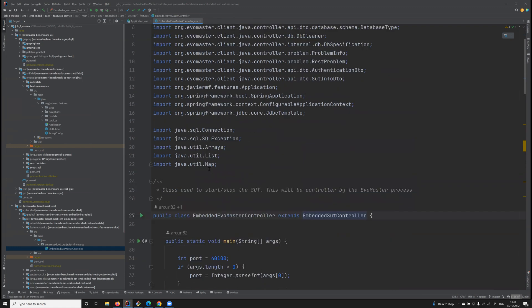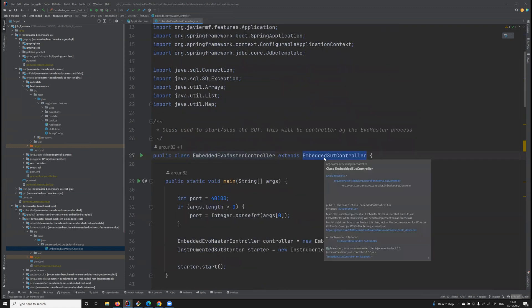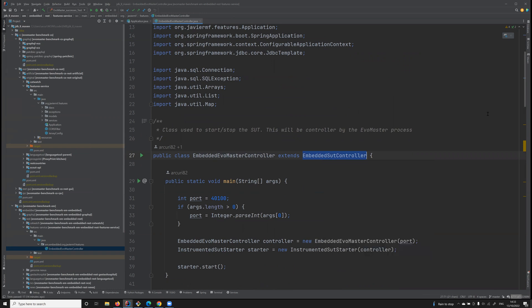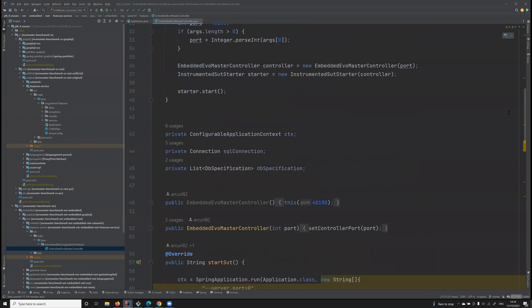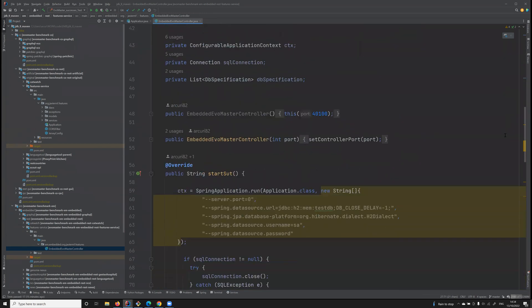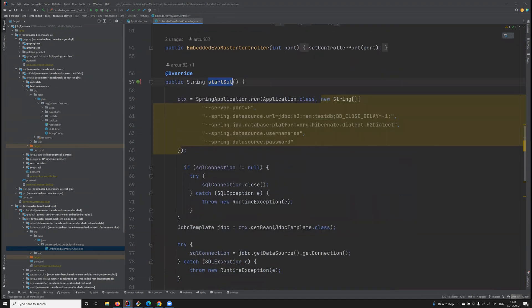All these drivers will extend, in this particular case, EmbeddedSutController. So in this case of Feature Service, how are we going to start it? It's a Spring Boot application, so here there is code to run that Spring Boot application.